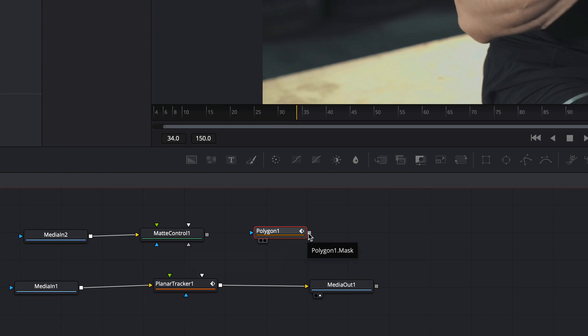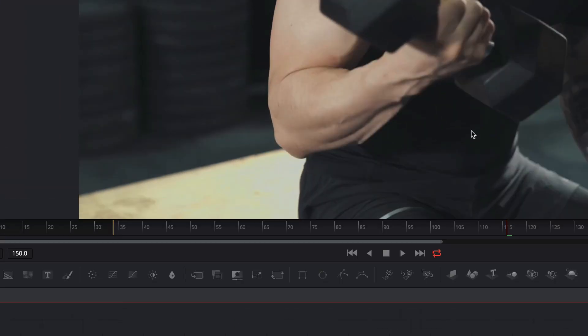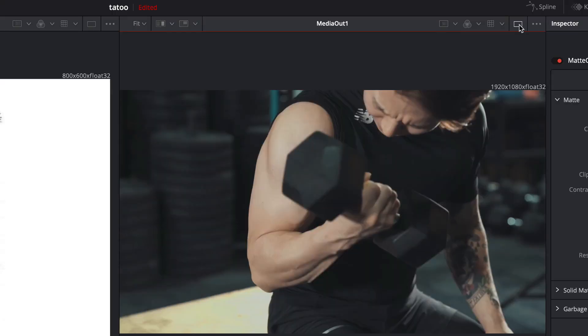We select the output from the polygon node and connect it with the garbage matte input. Now we select the matte control node and activate the dual viewer.